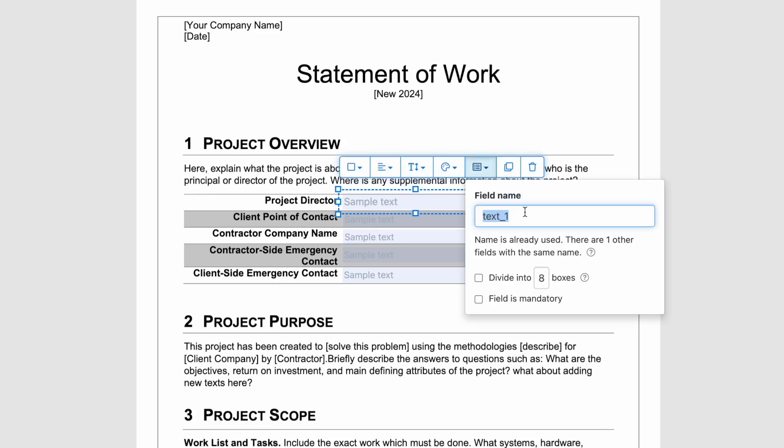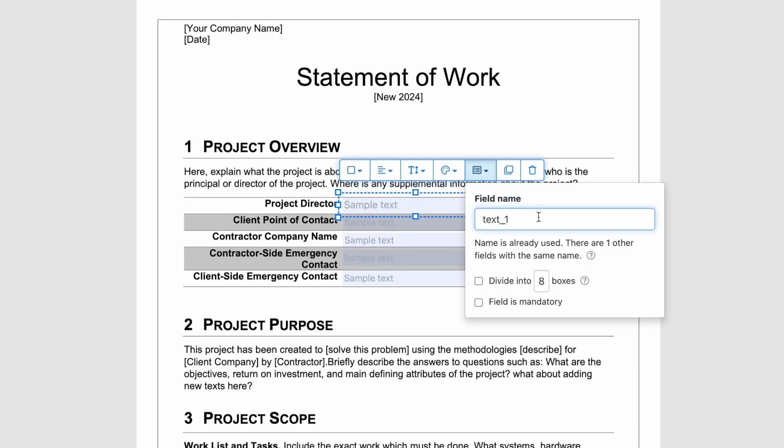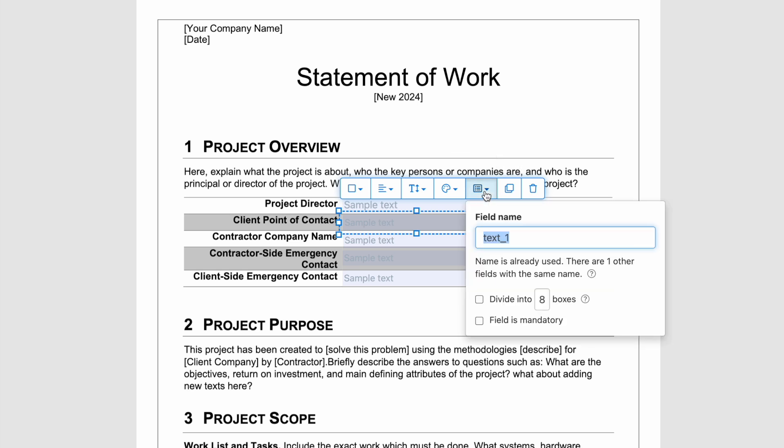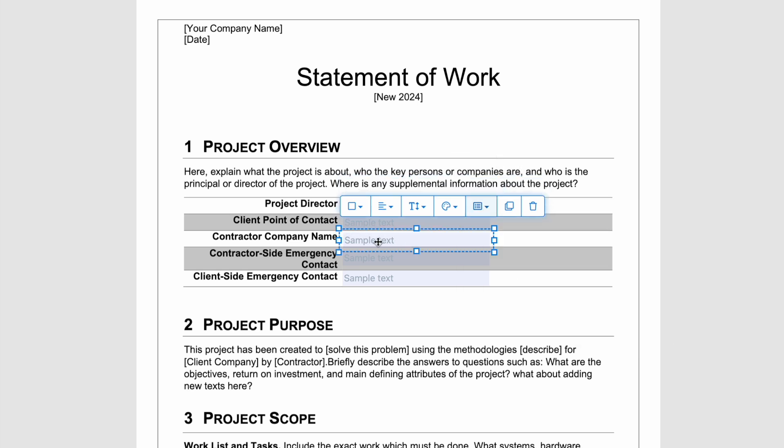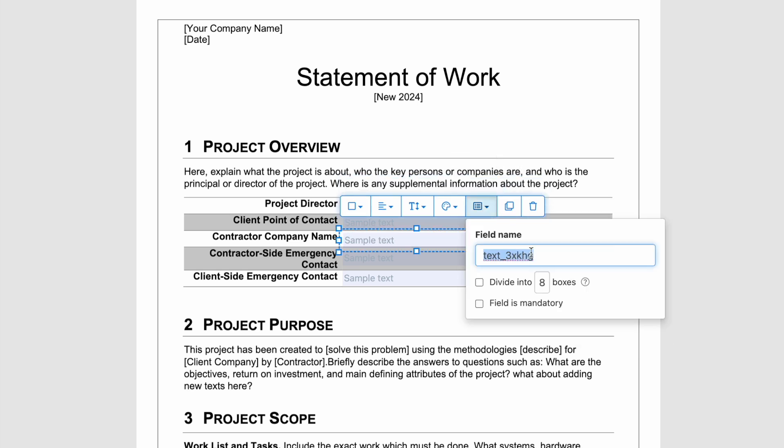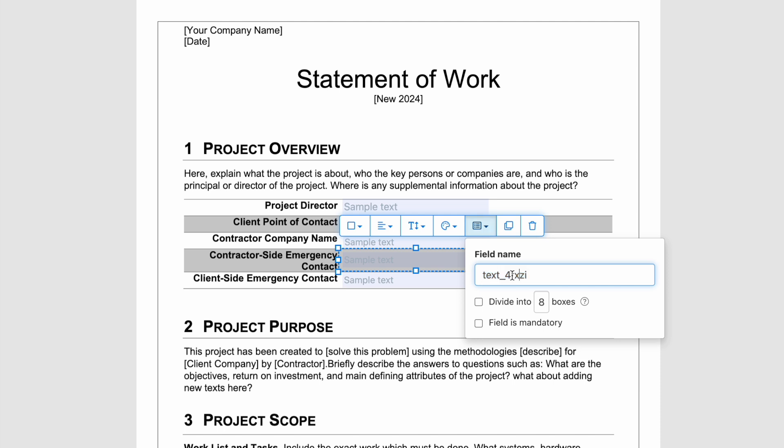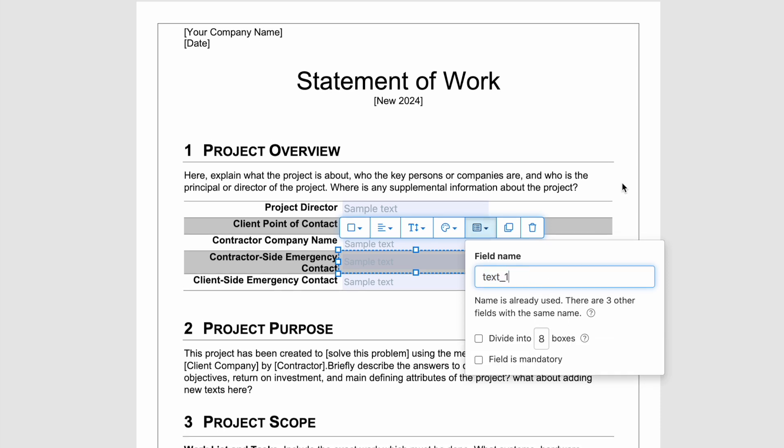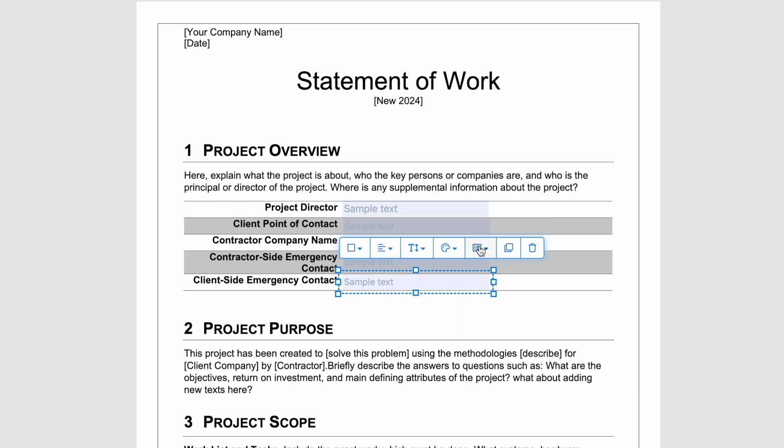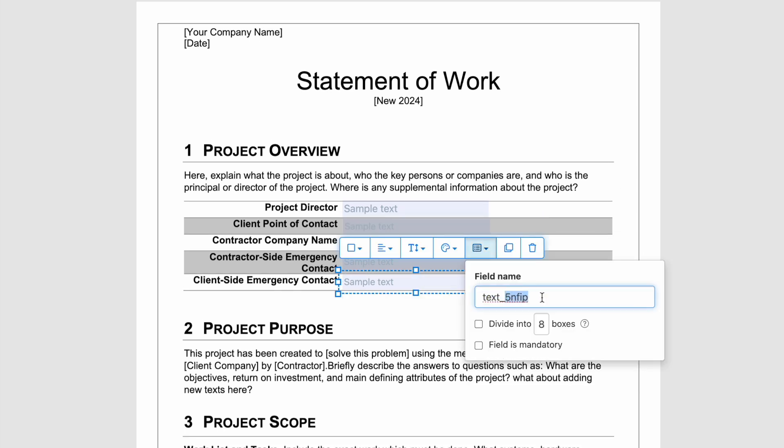Each form field in a PDF file comes with a name. The name is used to differentiate one form field from another so users can fill in different data. But if multiple form fields come with the same name, they will share the same value.